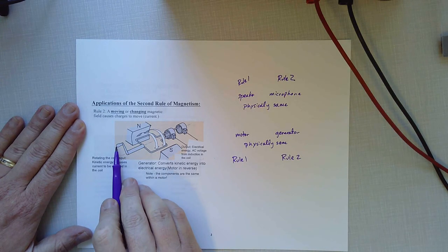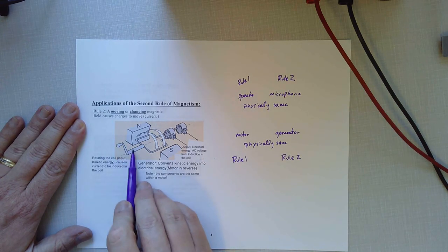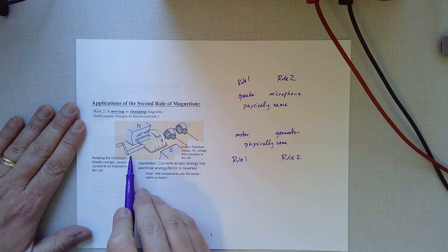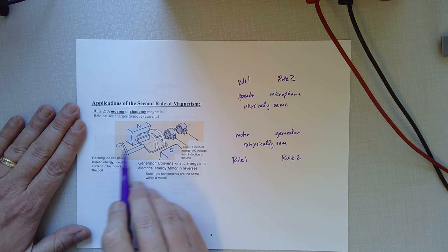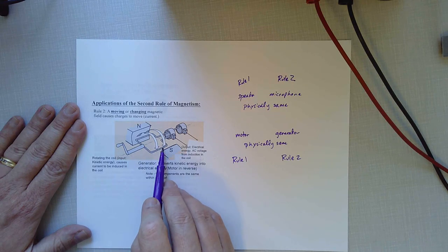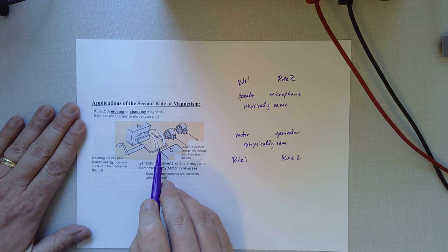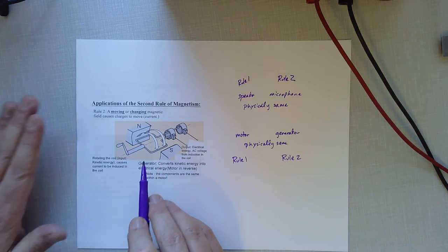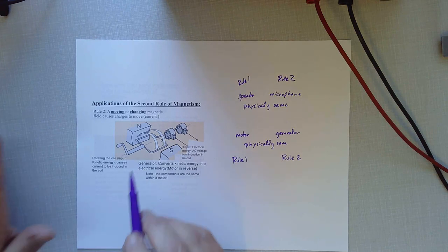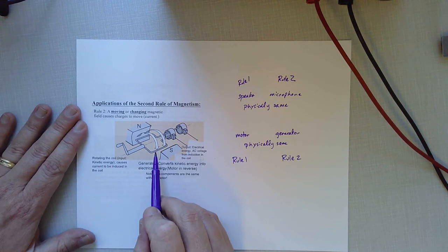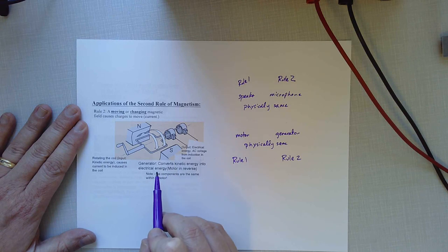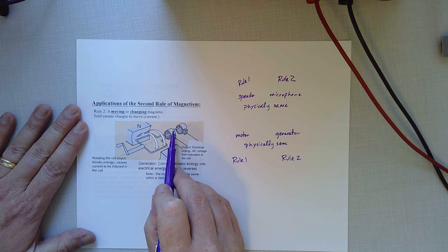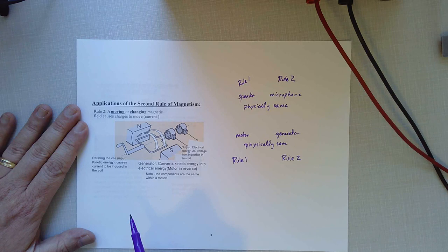A generator always has some external way to physically turn it. Now, there are some handheld generators. You might have a flashlight around the house where it's got a little crank and that's how it lights up. And what's happening is you're turning either the magnets near a wire or you're turning the wire near some magnets. Faraday's law of induction works. Period, amen. The second rule of magnetism functions every time that there's a wire moving near a magnetic field.